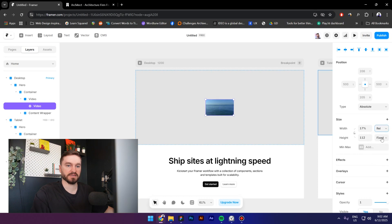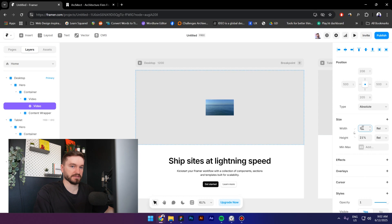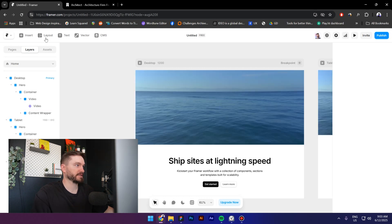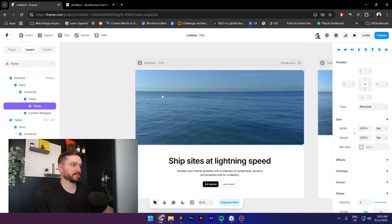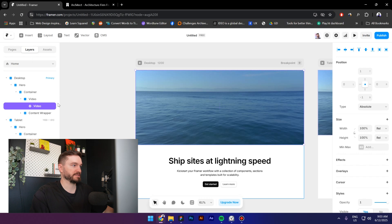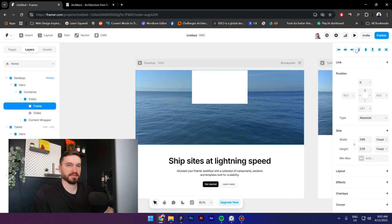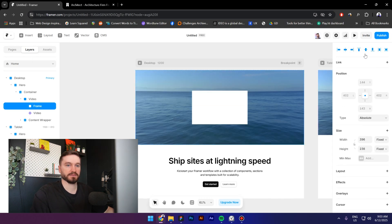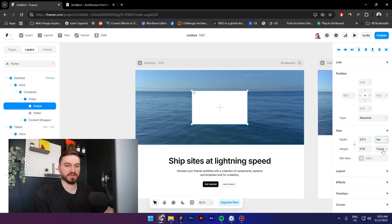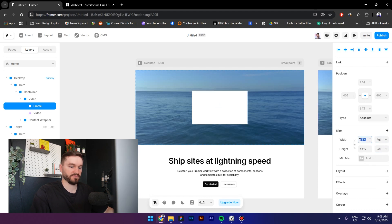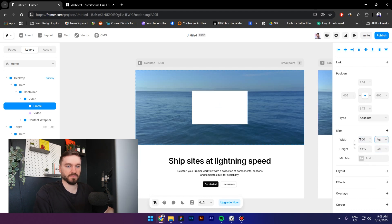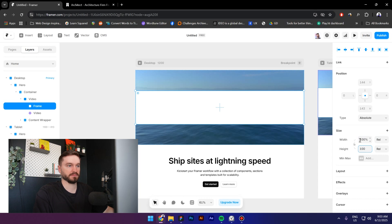So next I'm going to create a new frame, press ctrl X, paste it inside the video stack, center it, put the position and the height to relative 100. Looks good.